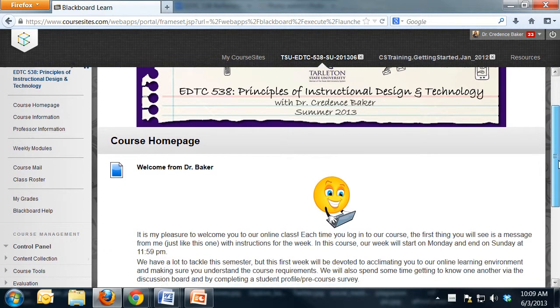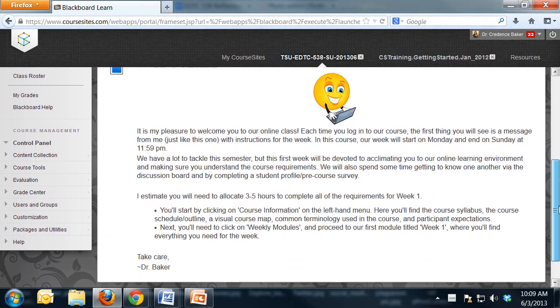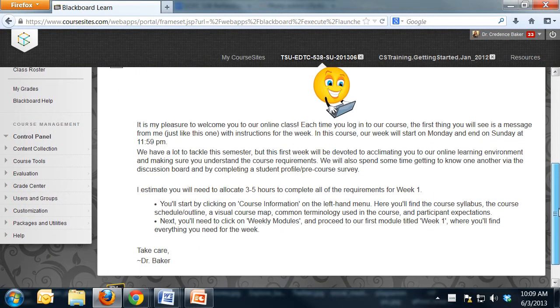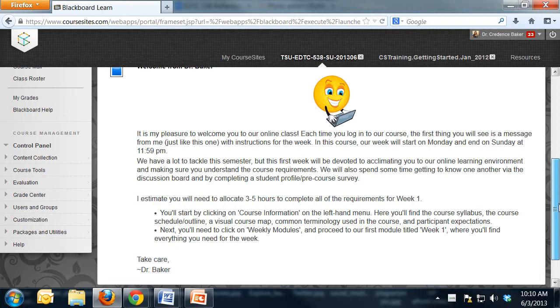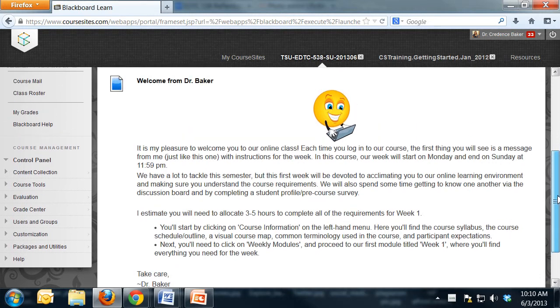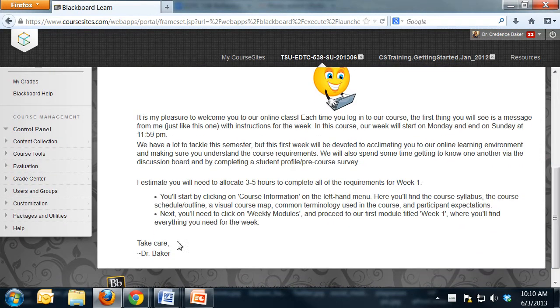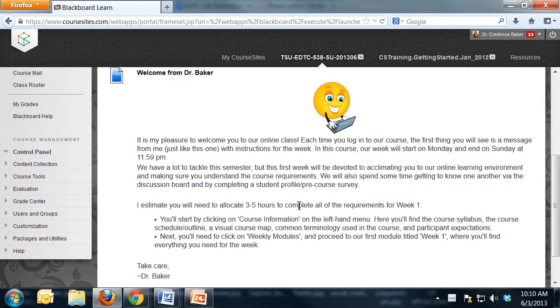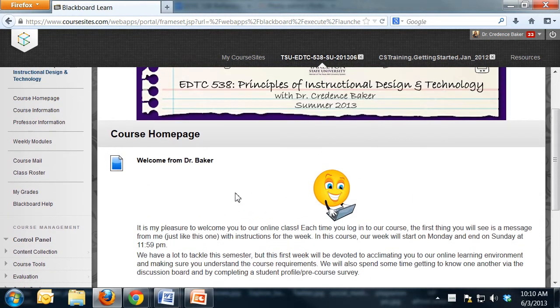First off, you'll remember the course homepage message changes from week to week, and this is where I try to set the tone for the week and explain what's expected and how much time you can expect to spend. That changes from week to week, and I will have an archive folder starting in week two so that you can look at past messages.